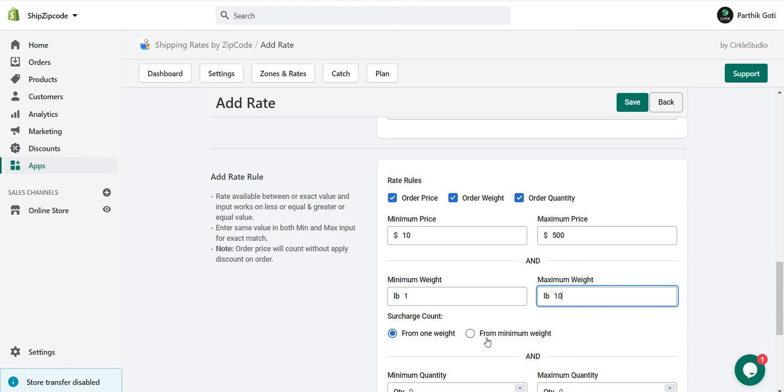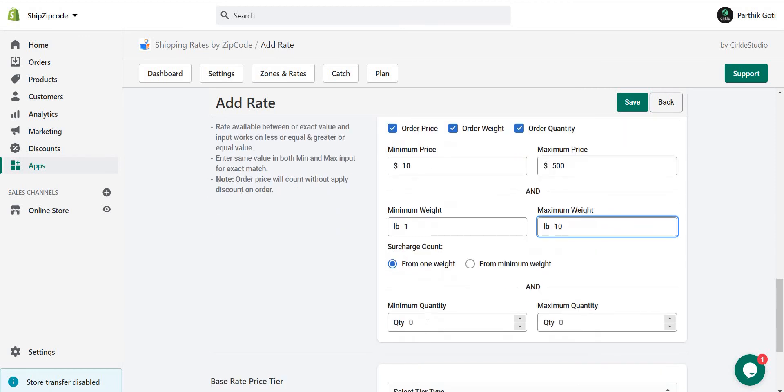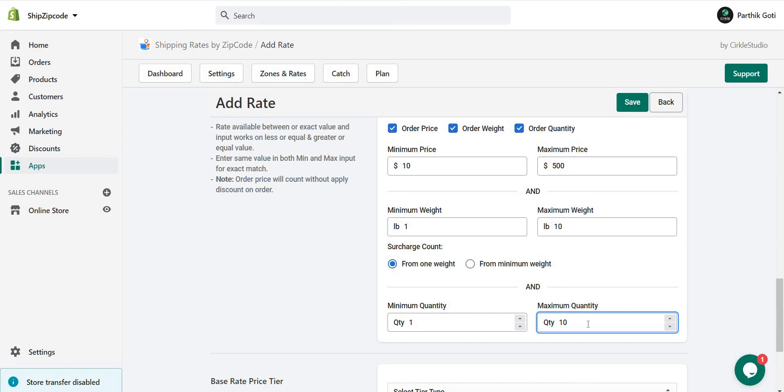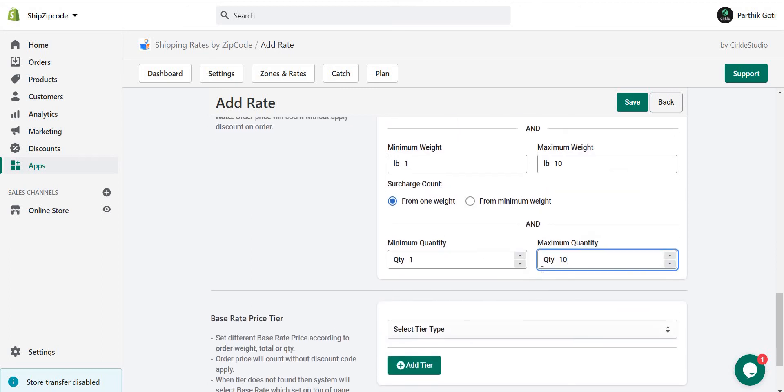The surcharge amount, as I said, you can choose minimum weight or for one weight. Based on your needs, you can choose one of these, and the quantity needs to be minimum and maximum. If the quantity is maximum 11, then the shipping rate is not applied. If it's 10 or 2 or 5, then the shipping rate is applied.